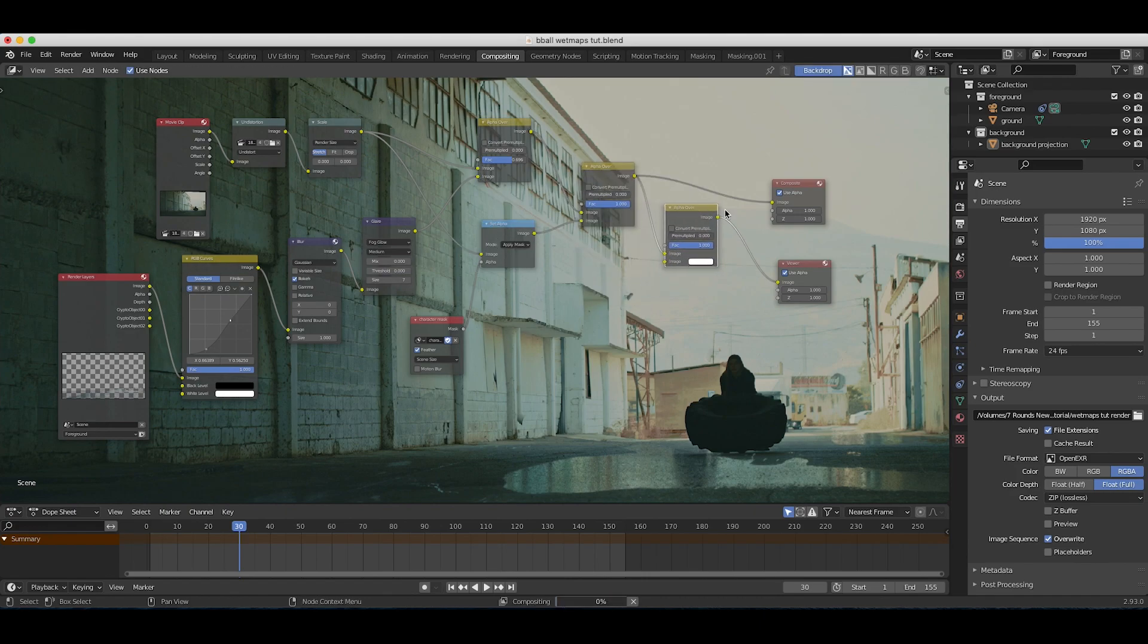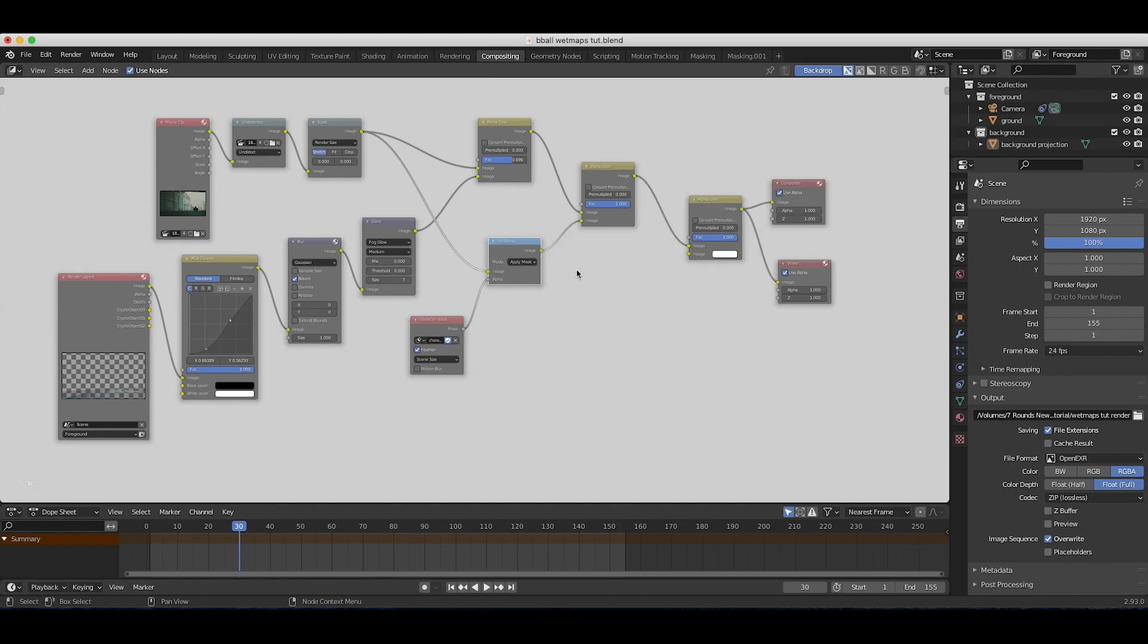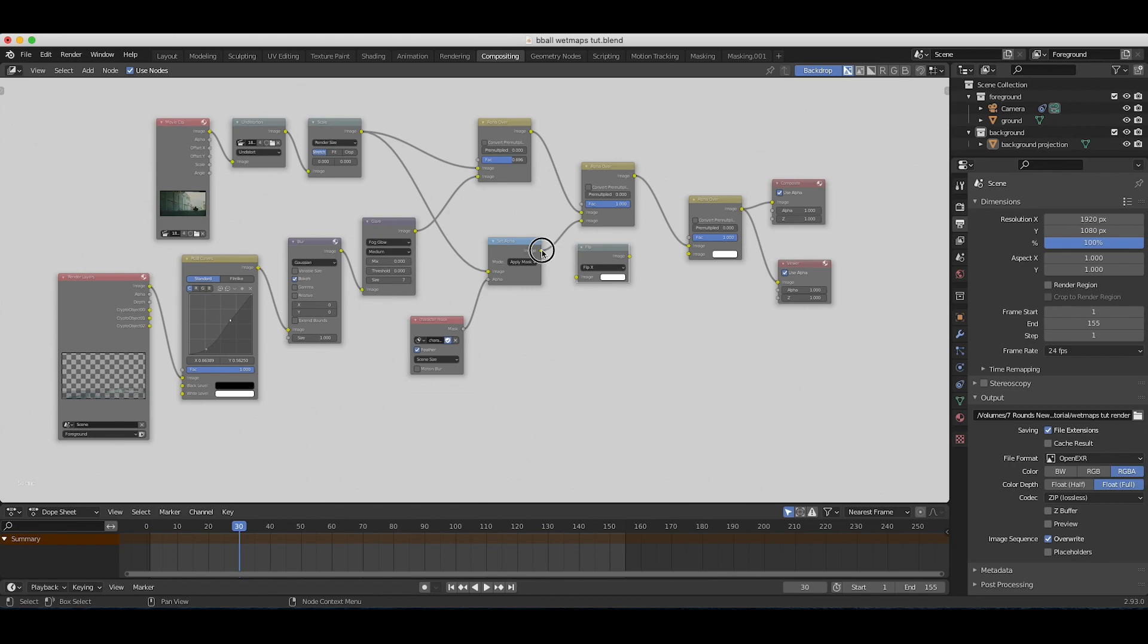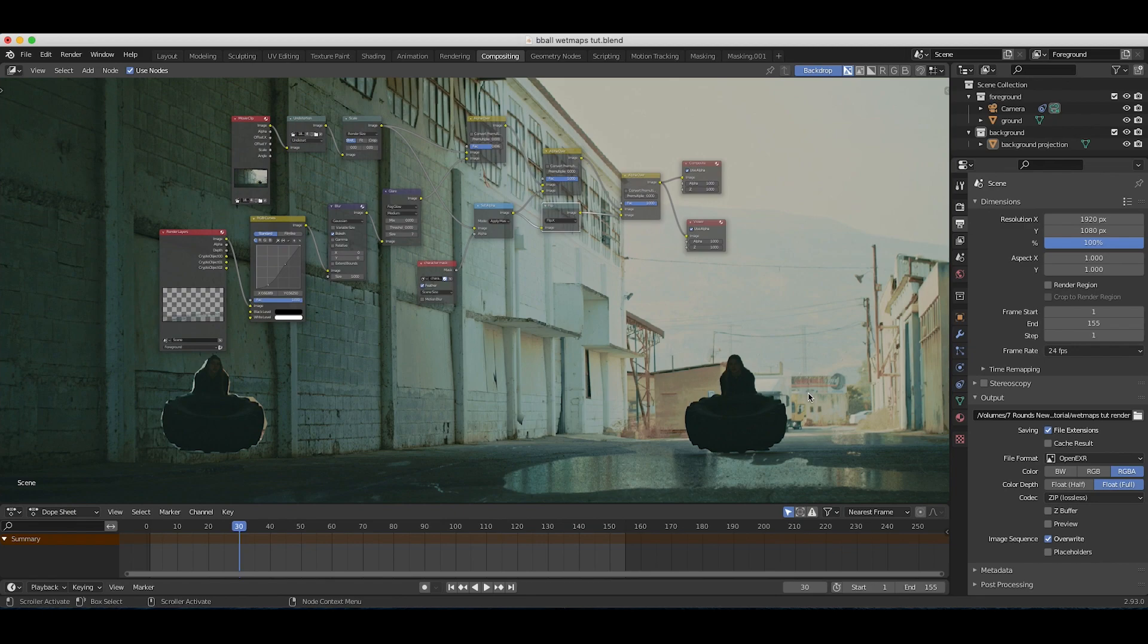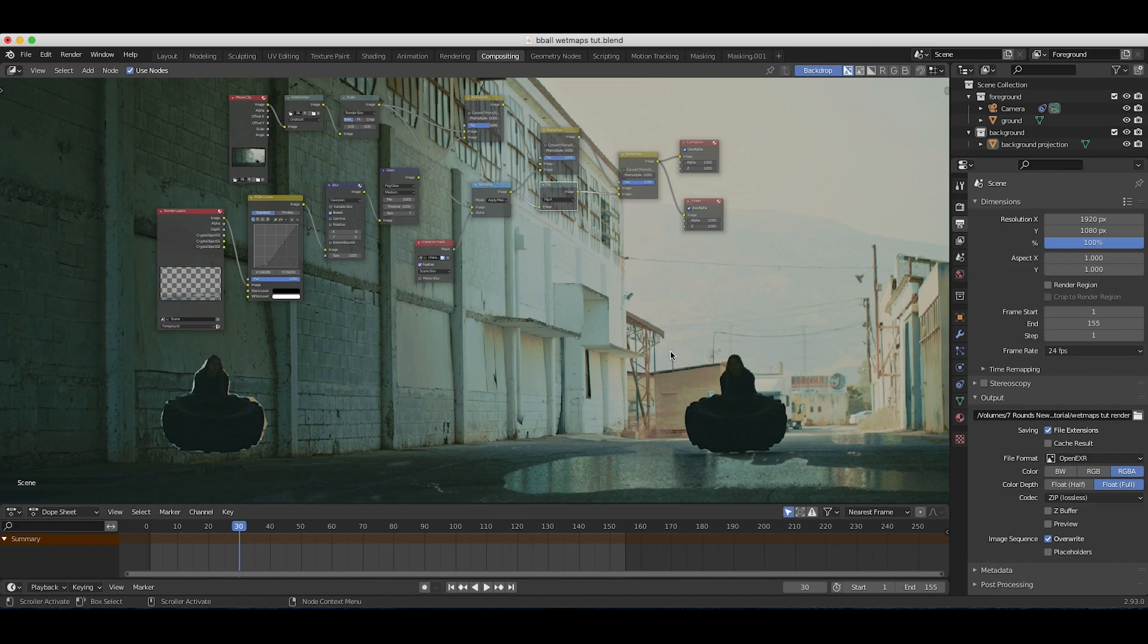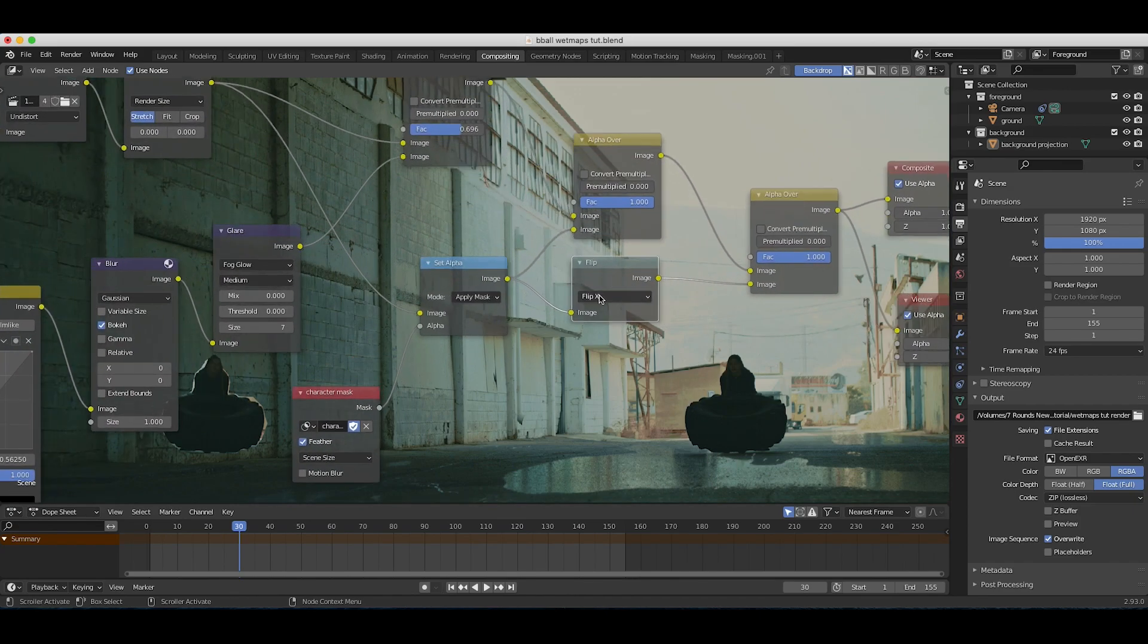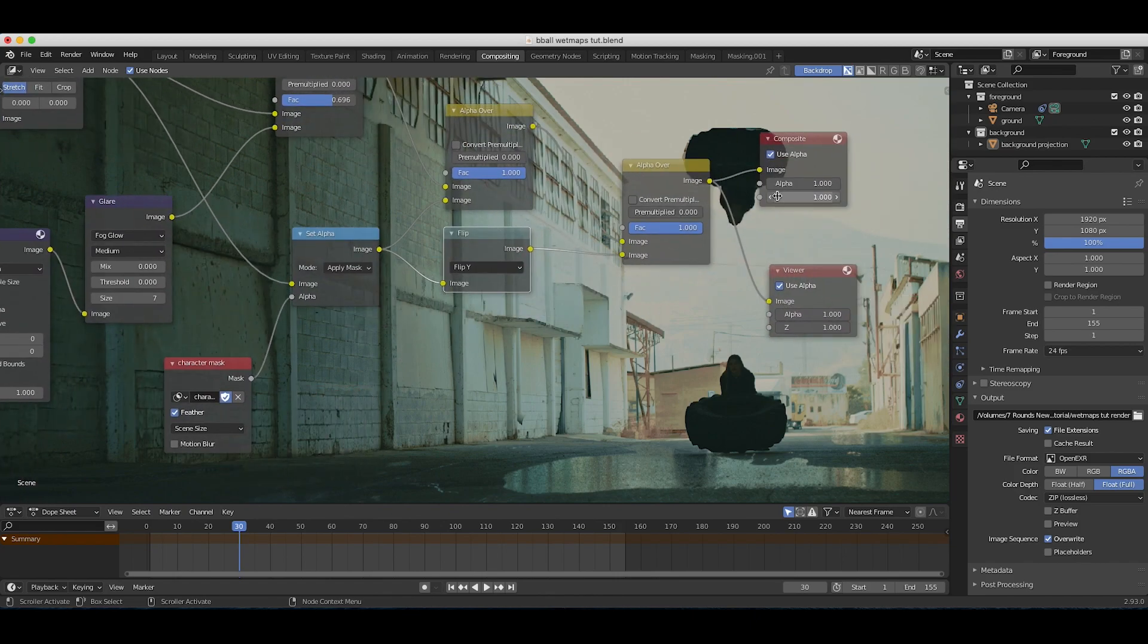I'll duplicate our alpha over node, add it to the end of our composite, connect it to our composite tab. Then I'll press shift A, add a distort flip, and connect this to our alpha over node. As you can see, it's flipping our mask data for our character on the x-axis, but we want to flip it on the y-axis so it's like a reflection. I'll just switch this to Y.